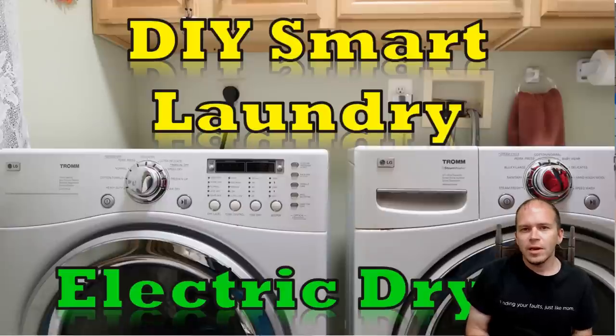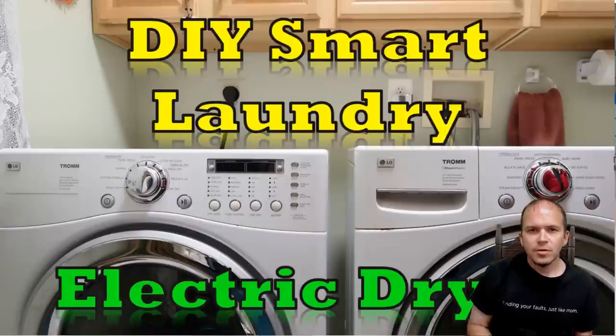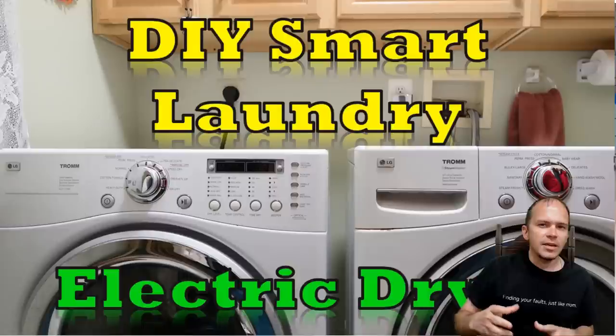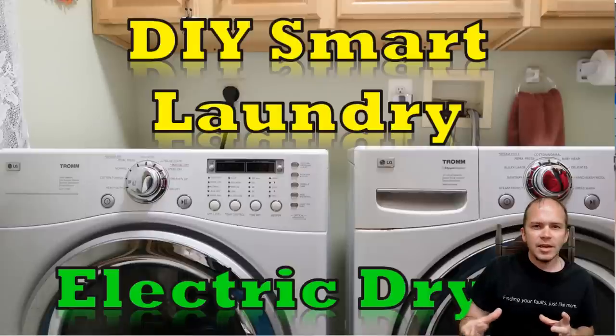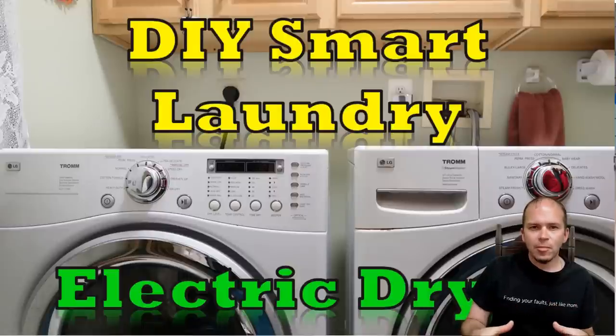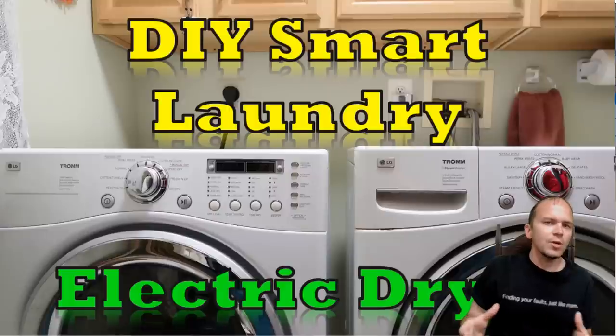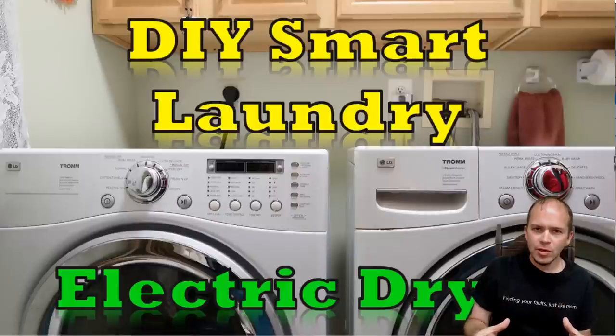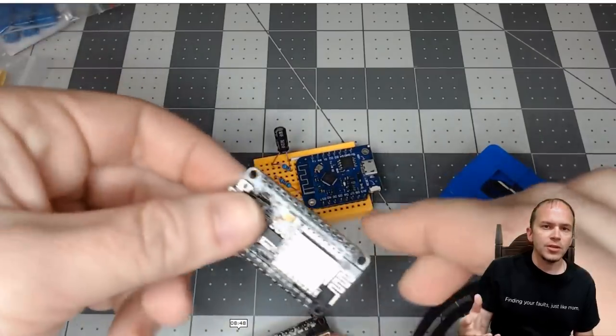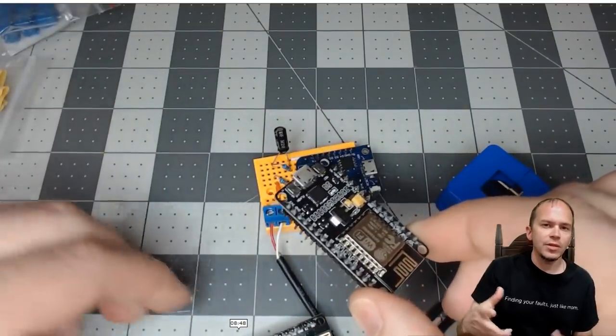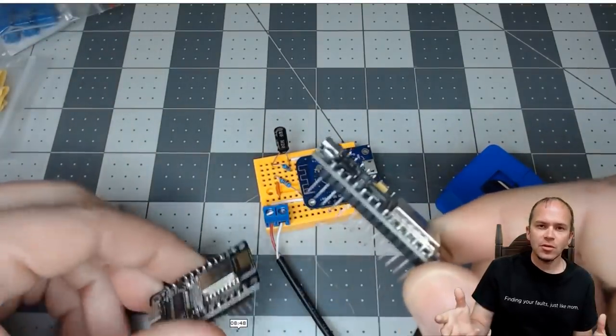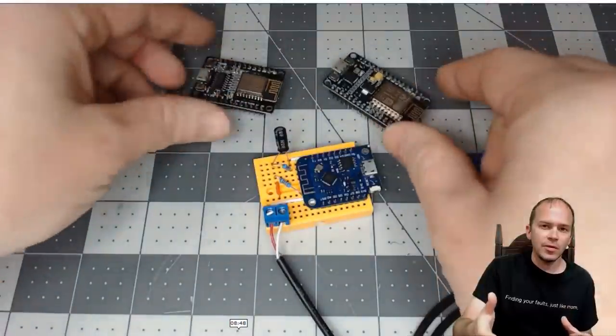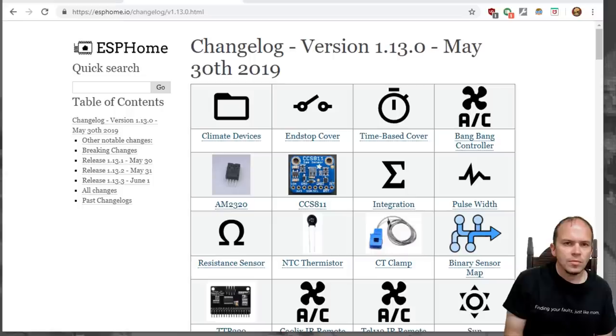In my previous DIY Smart Laundry video, we took a D1 Mini and a CT clamp and built a power monitor for an electric dryer. There was one big issue: we had to use some custom Arduino code. Now we're going to show you how to do it all with ESPHome without having to install or do any coding in Arduino IDE. Let's get to it.